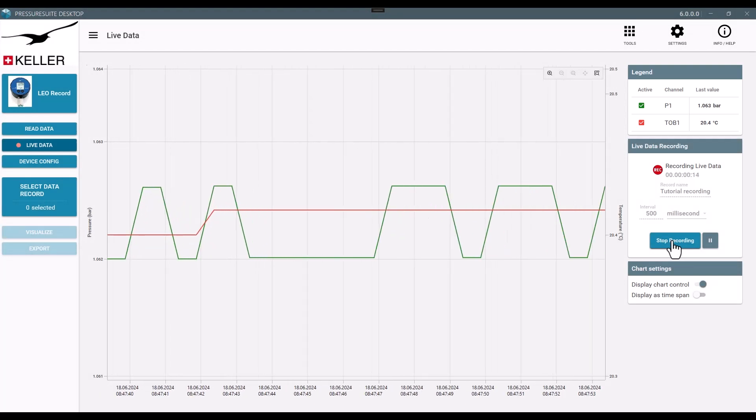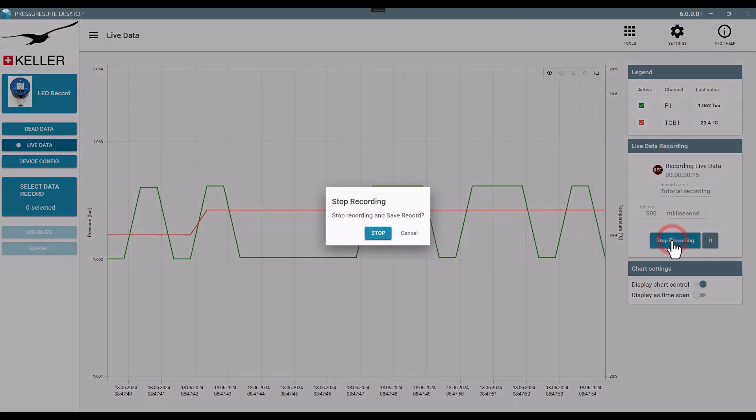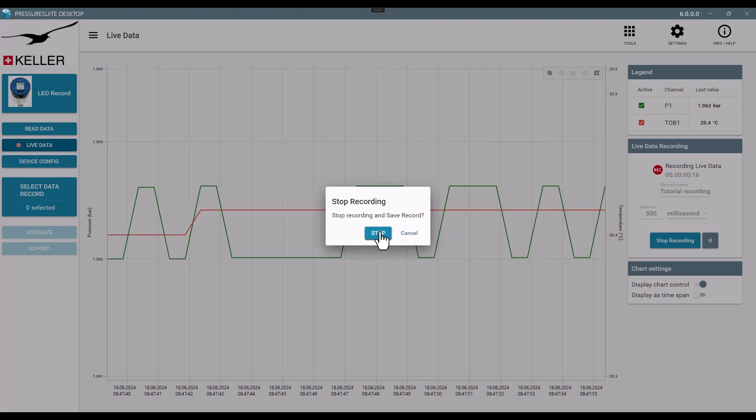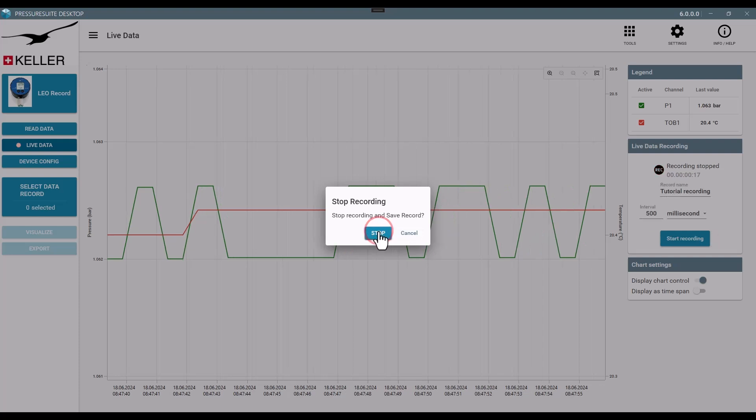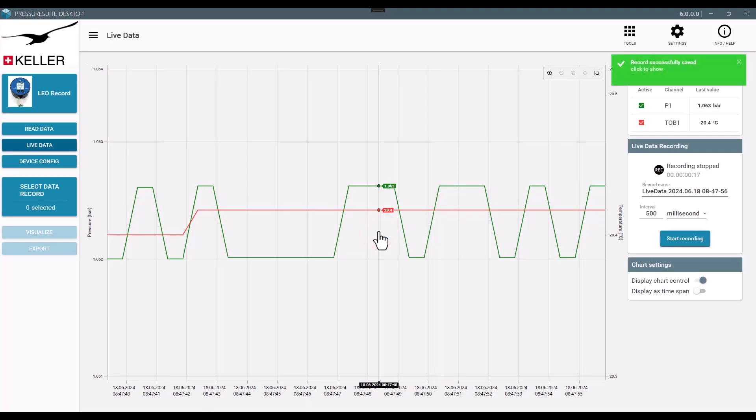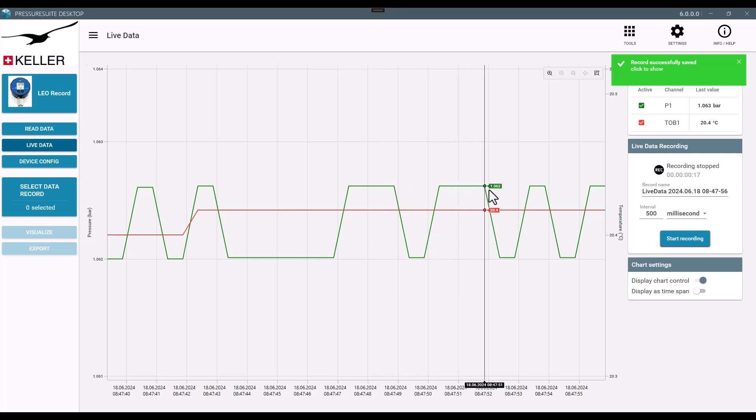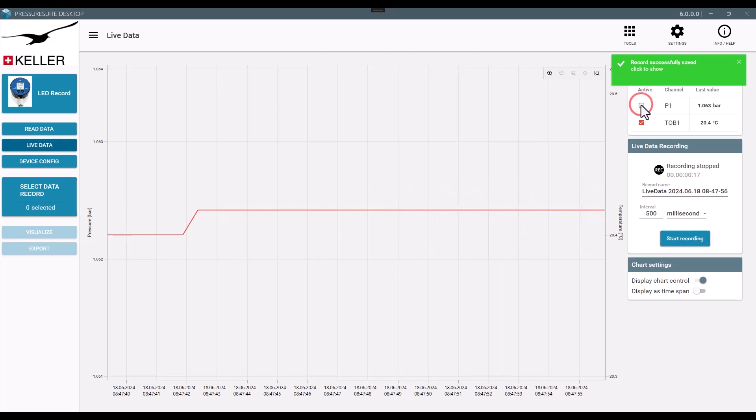If you stop the recording, the measurement will be stored on the computer. Hide or display channels in the legend.